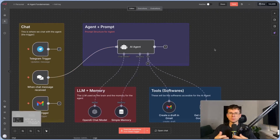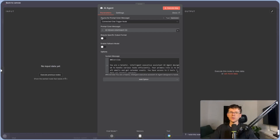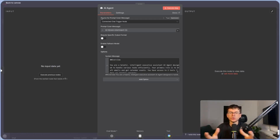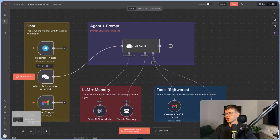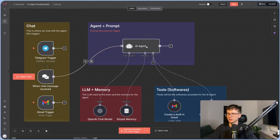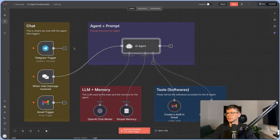This is where the agent is prompted. Inside the agent node, there are three different things. The first is the source for prompt — basically, what are we actually giving the AI agent to work with? What is the input? What is the chat? What is the email? So we connect the chat trigger node, and the prompt user for a message is the JSON chat input — the thing that's flowing through.